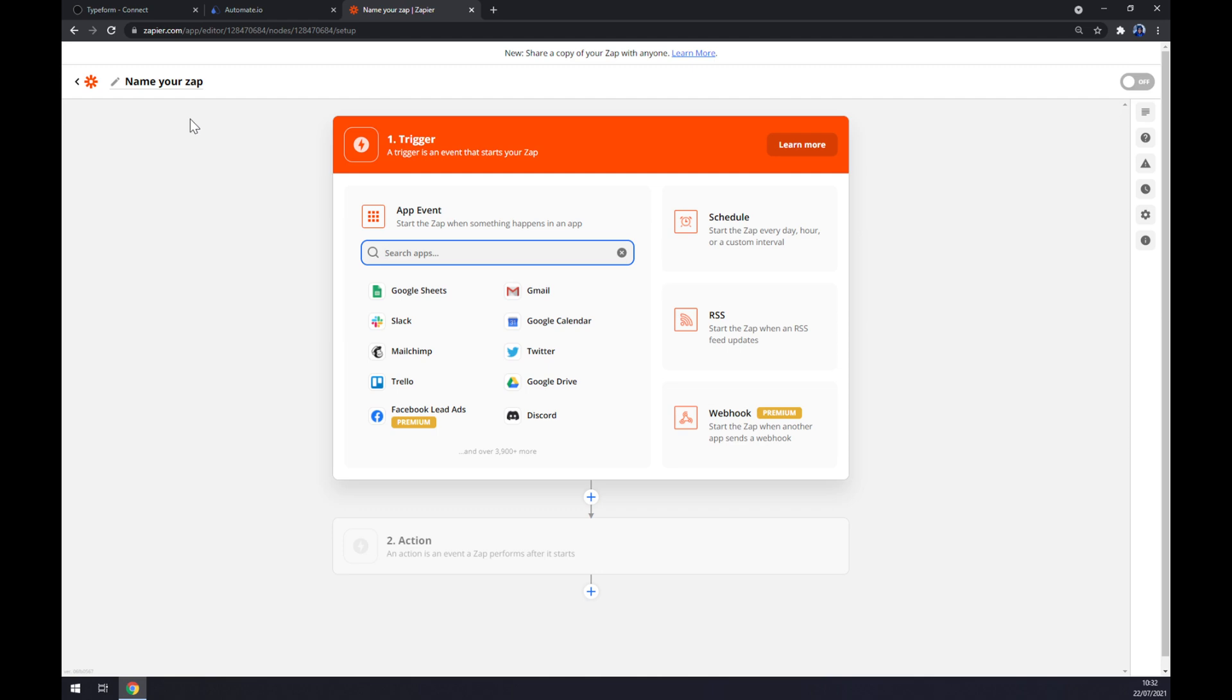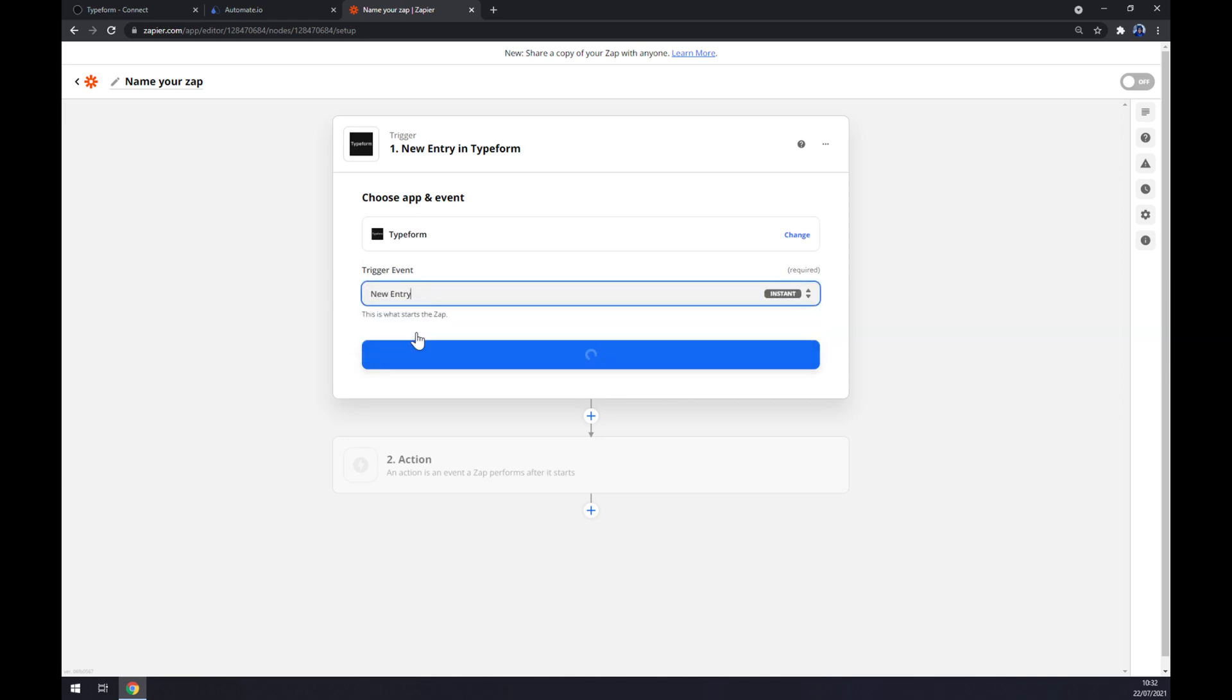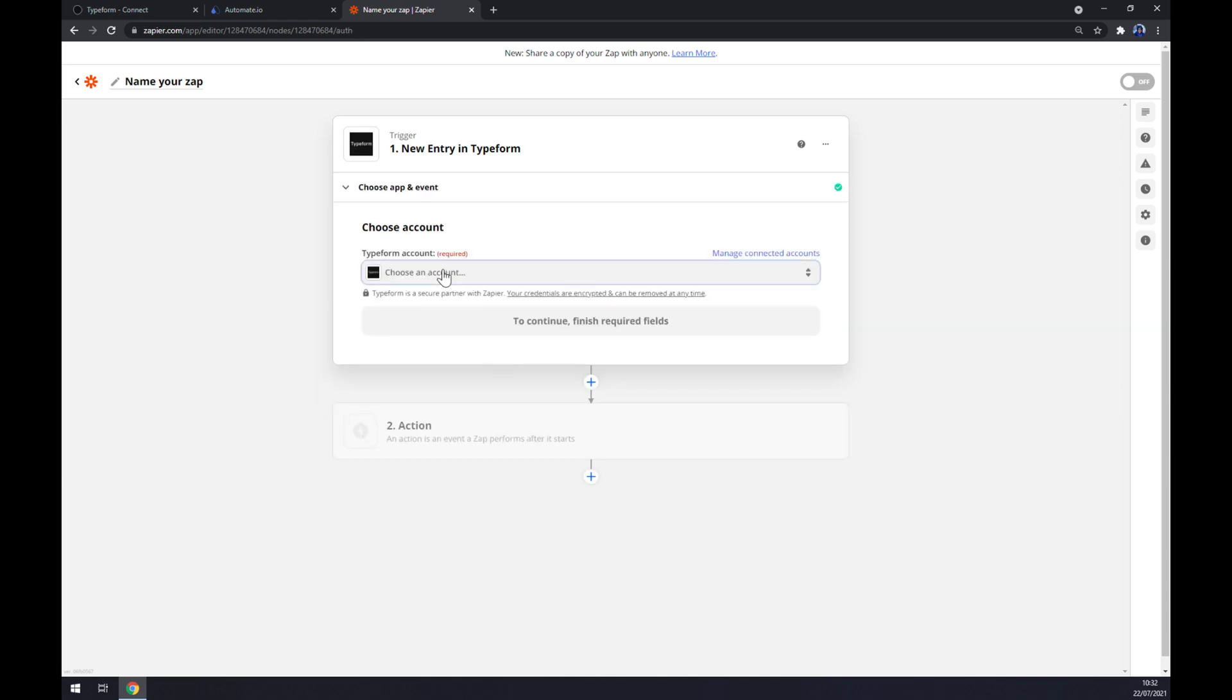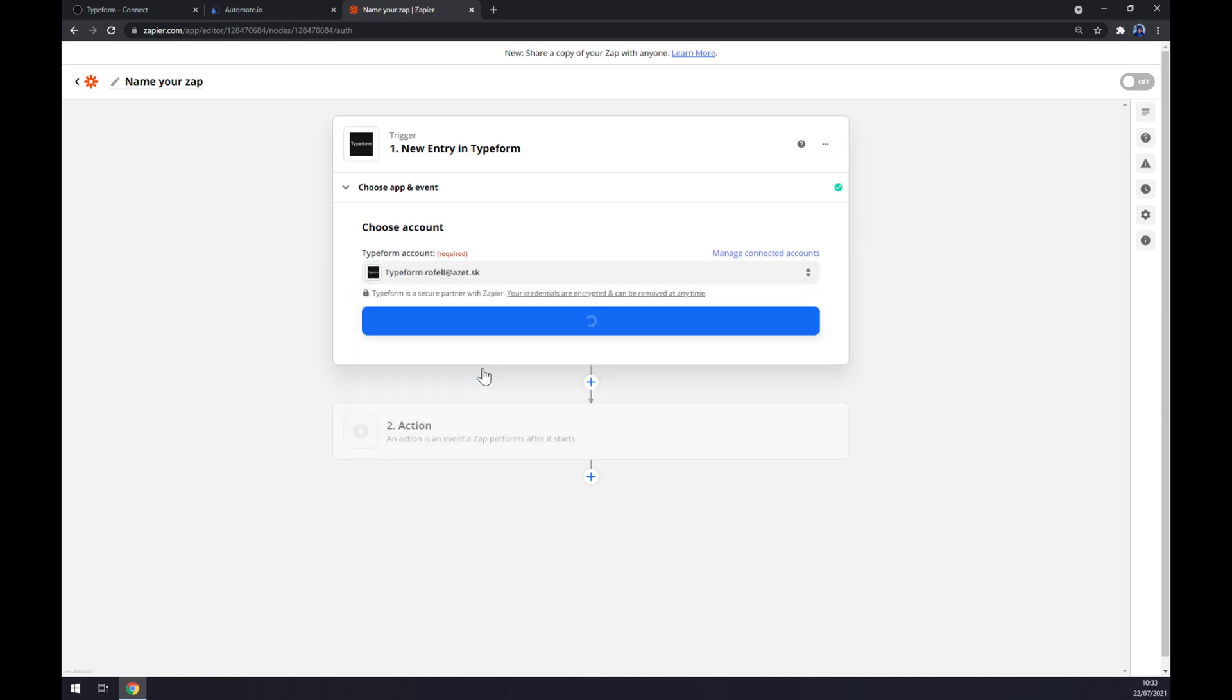We once again want to start with a trigger, which will be Typeform. There's only one trigger event available, so let's go with that one. Now we have to log in to our Typeform account and continue.